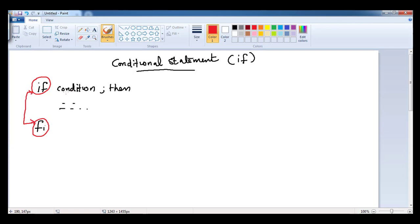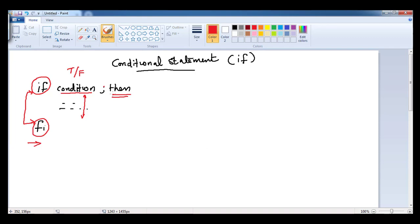In between we have our code and condition checking. You can use the test condition here. 'If' is expecting true or false — based on that it will execute the block. If this condition returns true, then only this block will get executed; otherwise the control will continue to the next statement. So 'then' is a must — it's part of the syntax: if, condition, semicolon, then, block of statements, and finally 'fi'.